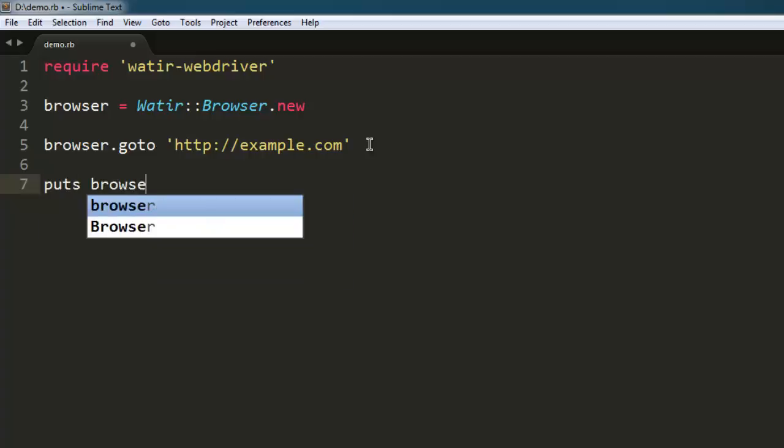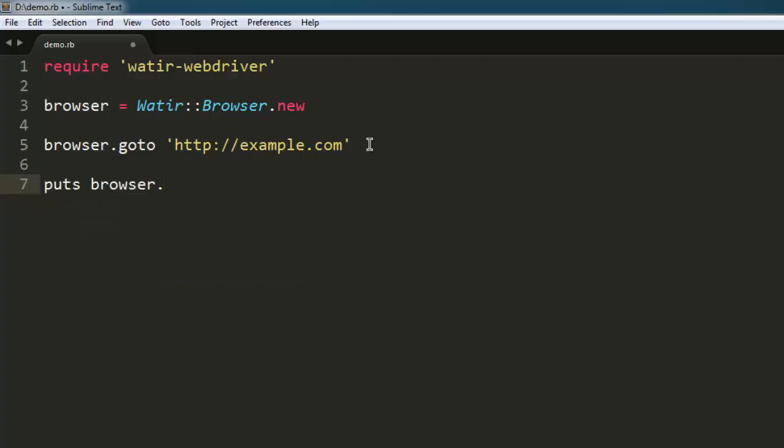If you have any other tests which require you to store this HTML page source into a text file, then you have to write the code for that respectively below this. But for simplicity, let's just put this source code on the console.